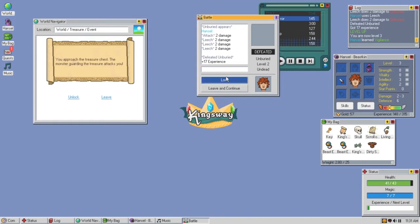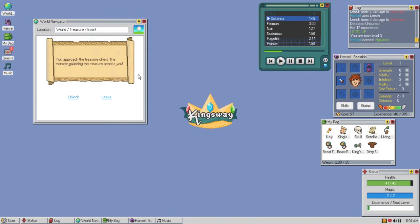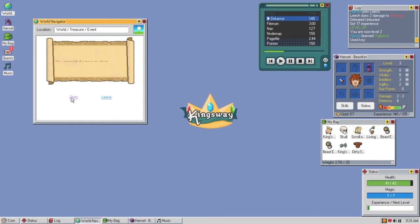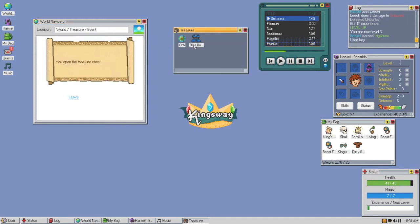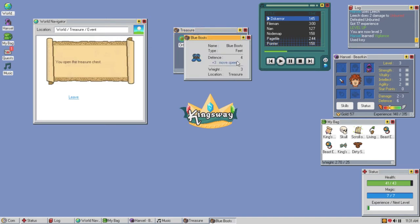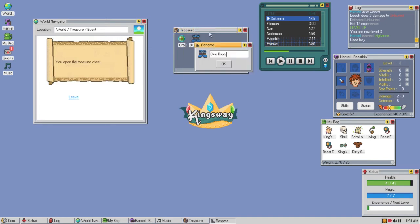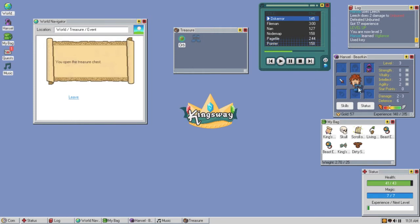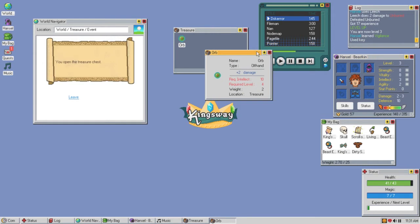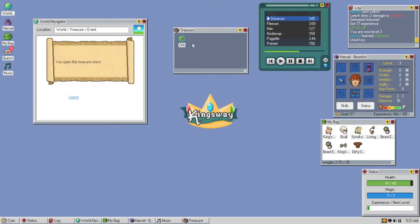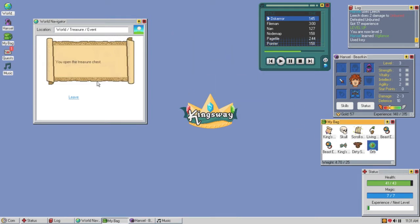Loot them, nothing found. We beat him so we'll unlock the chest. You approach the treasure chest, open. Blue boots, are they good boots? Plus three move speed, four defense. Hell yeah, rename them good boots. Put them on your feeties. And an orb, is it a dragon ball? Plus two damage requires ten intellect. This is for wizards. I might be able to sell it though.